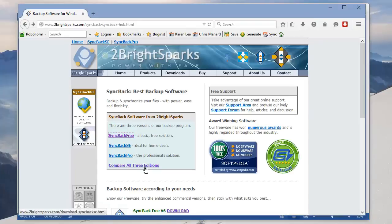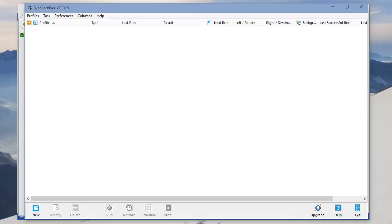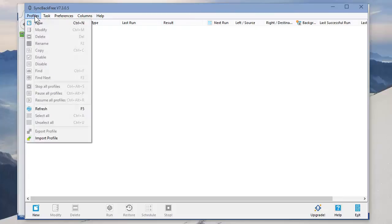After you download SyncBack Free, it'll ask you, do you want to run it? Just hit Yes, or if you don't run it, just start it up. It'll open up, and the first thing to do is to set up a profile. Profiles, New.